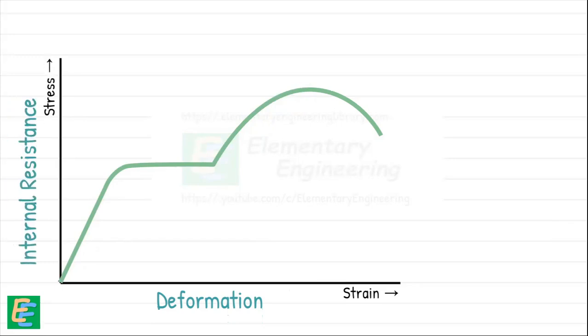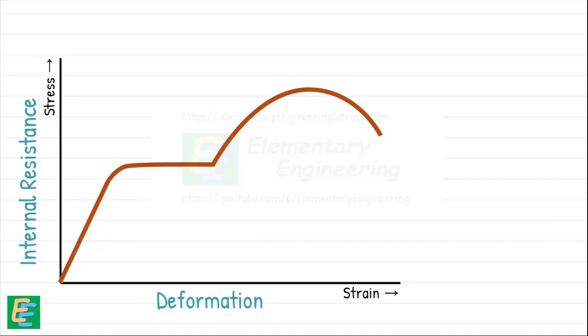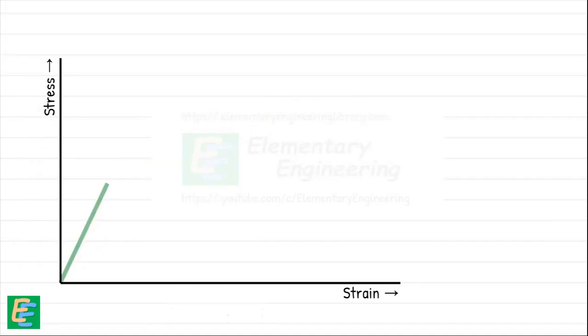As we gradually increase the applied load, tracing the stress and the resulting strain gives us a curve that reveals the material's behavior. Right at the beginning of the graph, we see a straight line. This is known as the elastic region.